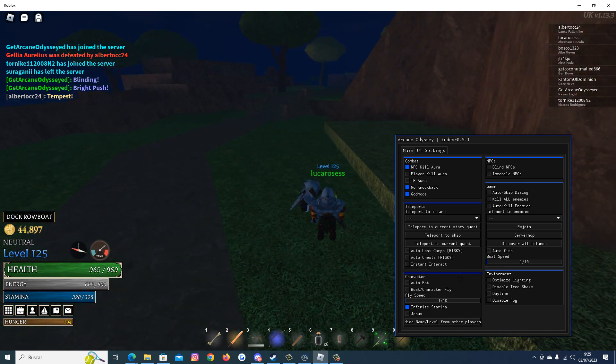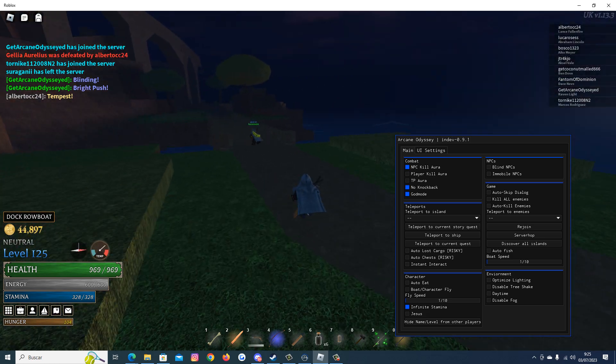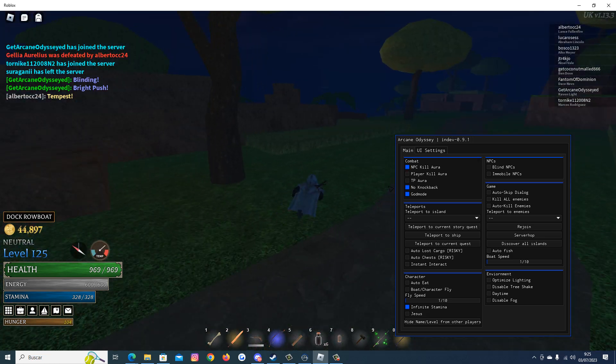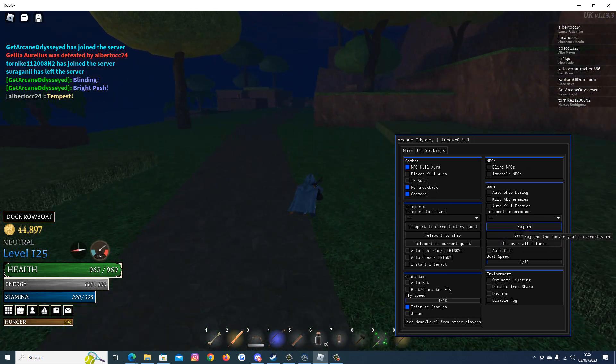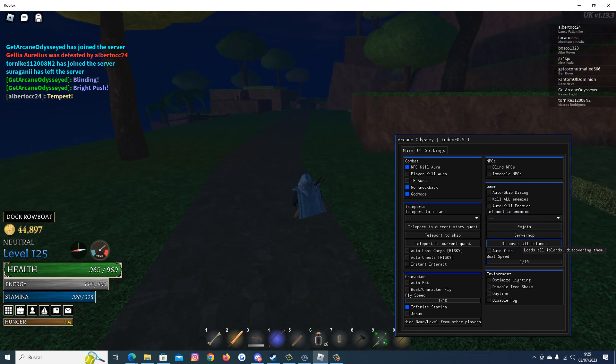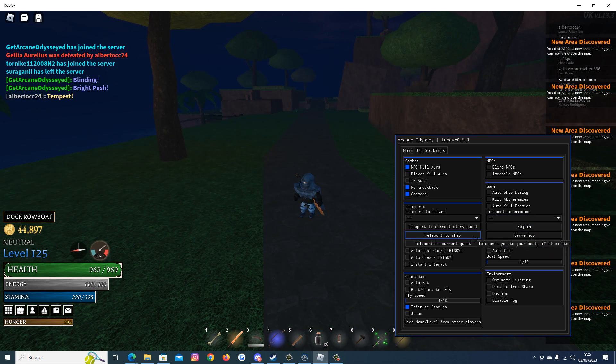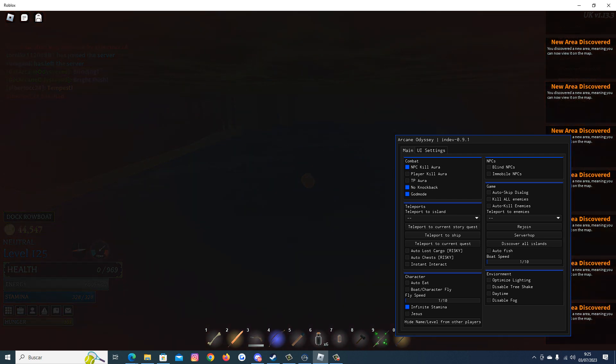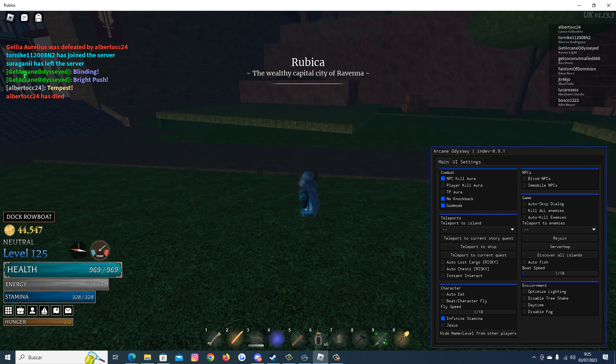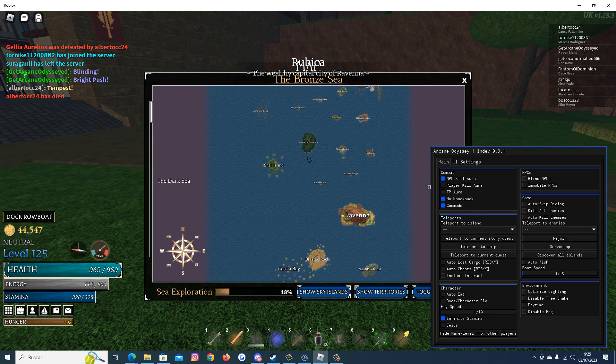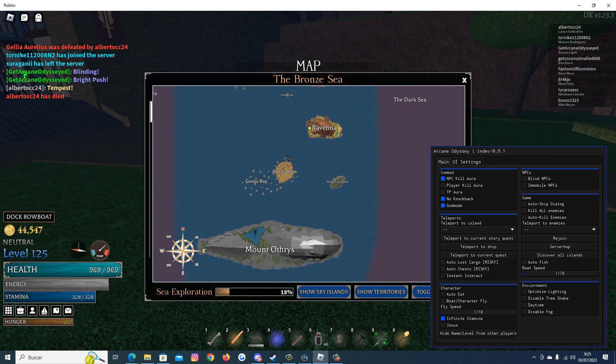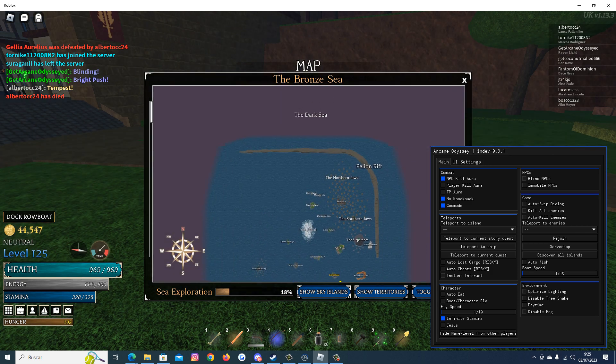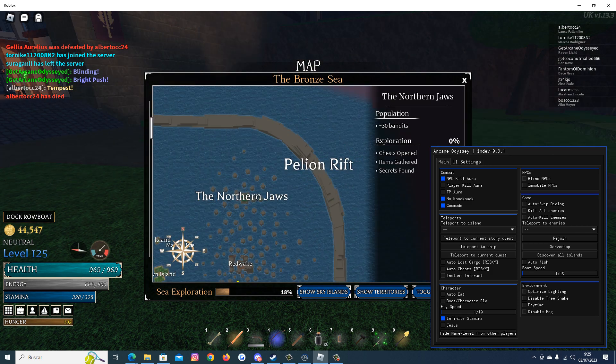We also have instant interact. We have someone here. Now I will try the discover all islands. Let's see how it works. New area discovered. New area discovered. New area discovered. Now we have the whole map. So it really works.